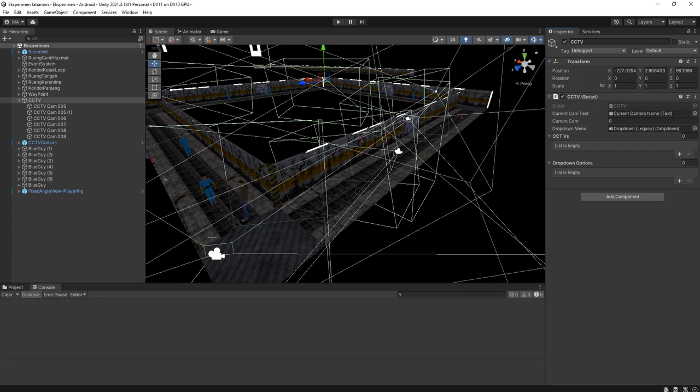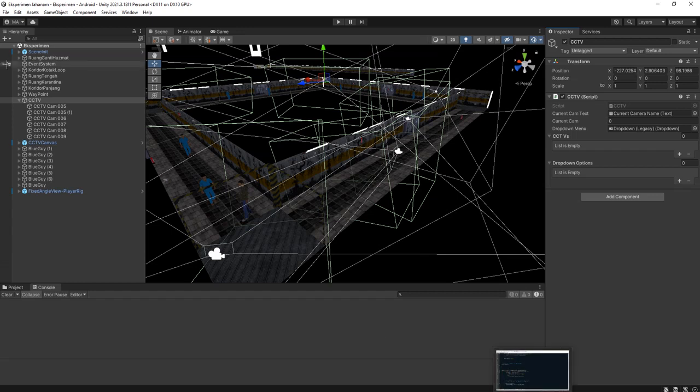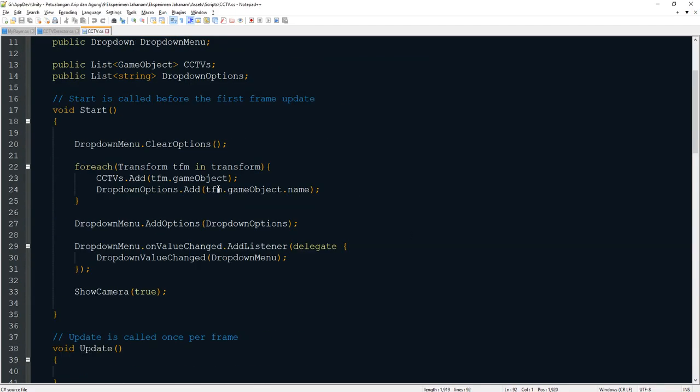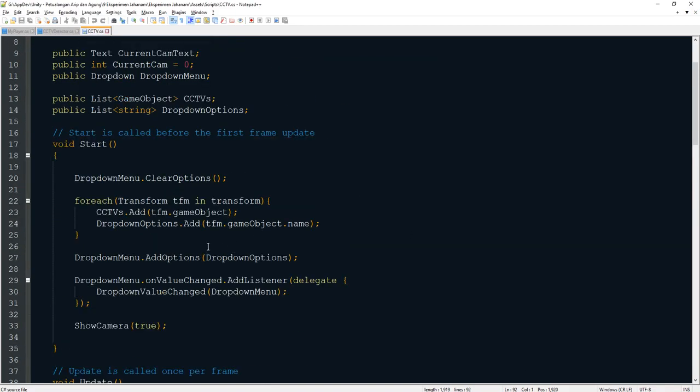But the problem is by default this camera is inactive, so if the player goes there it won't trigger the trigger box here. So I was thinking that the solution is to not deactivate or activate the entire object.